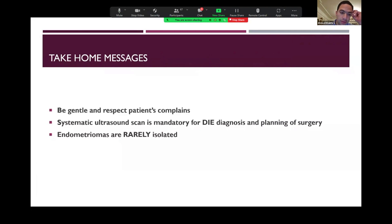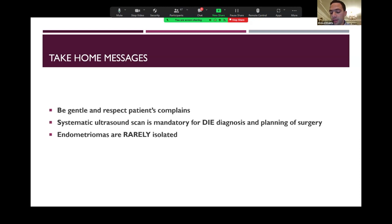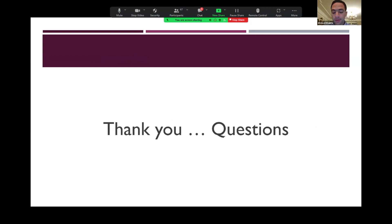In conclusion, you have to be gentle and to respect the patient's complaints. Systematic ultrasound scan is mandatory for deep endometriosis diagnosis and planning of surgery. A very important point: endometriomas are rarely isolated, so once you find an endometrioma by ultrasound, it is very important to scan the whole pelvis to exclude the presence of any other endometriotic lesions that will play a very important part in the patient's suffering and complaints.